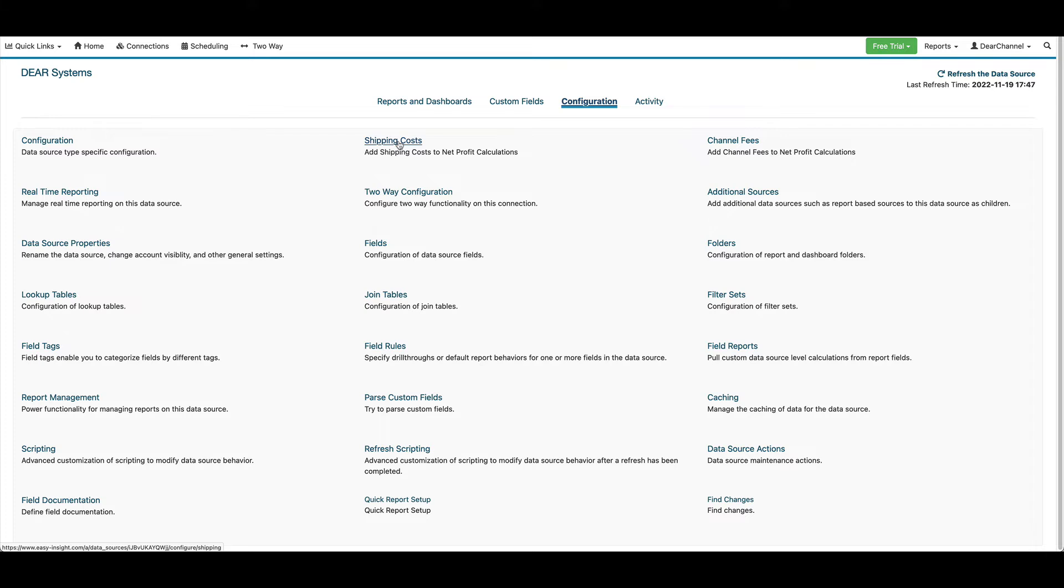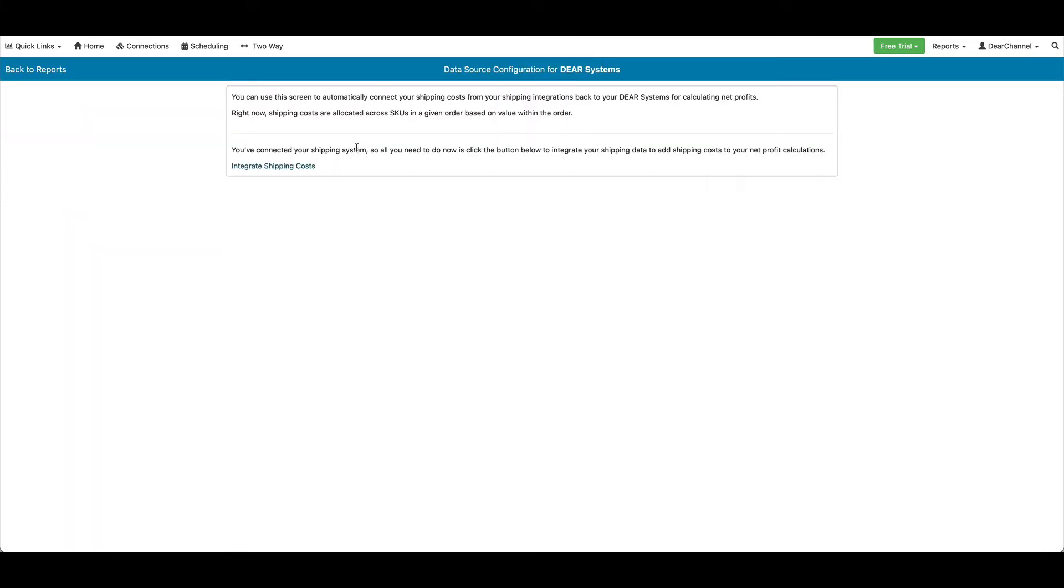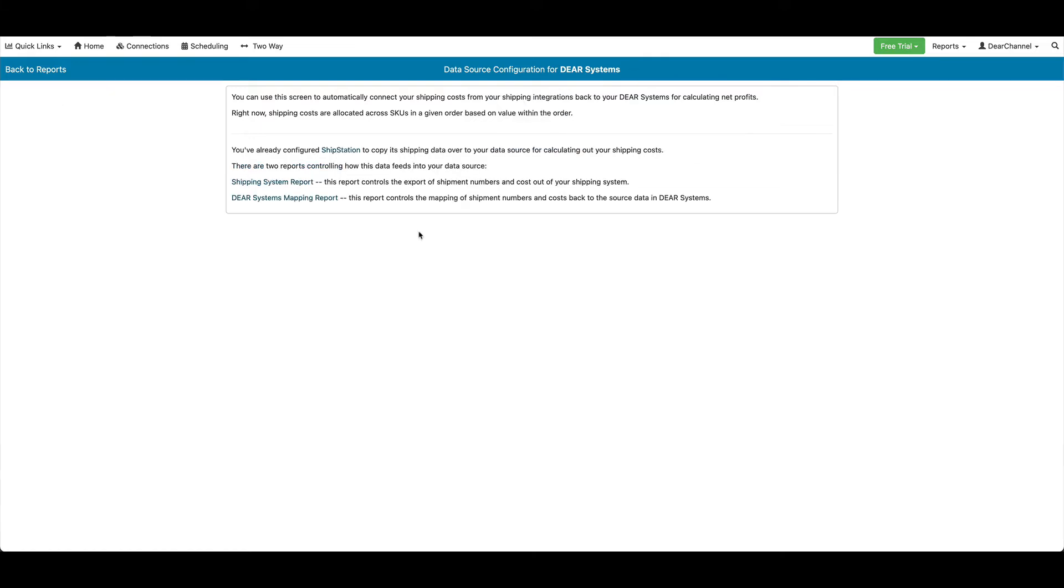For shipping costs, we'll go ahead and click here, and it detects that we've integrated our integration to ShipStation, so we can click on Integrate Shipping Costs, and it'll go ahead and run. After it finishes integrating the two systems, you can use shipping costs in your reports.